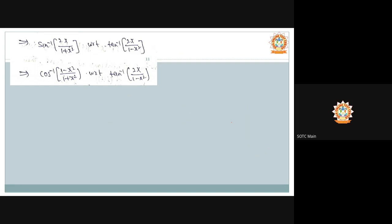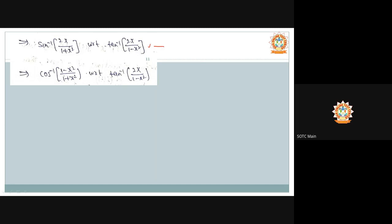Differentiate sin⁻¹(2x/(1+x²)) with respect to tan⁻¹(2x/(1−x²)). Since sin⁻¹(2x/(1+x²)) = 2tan⁻¹(x) and tan⁻¹(2x/(1−x²)) = 2tan⁻¹(x), we get 2tan⁻¹(x) with respect to 2tan⁻¹(x), which equals 1. Similarly, cos⁻¹((1−x²)/(1+x²)) = 2tan⁻¹(x), so differentiating with respect to 2tan⁻¹(2x/(1−x²)) also gives 1.